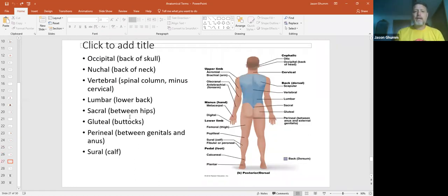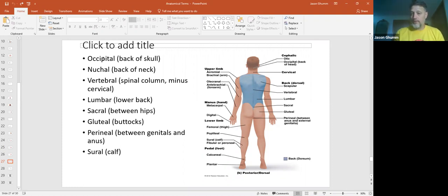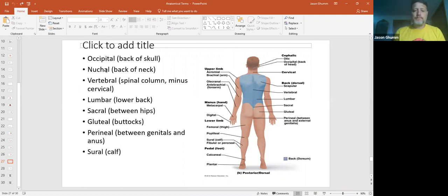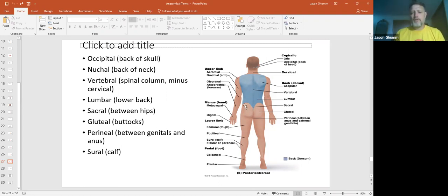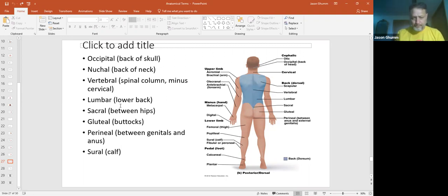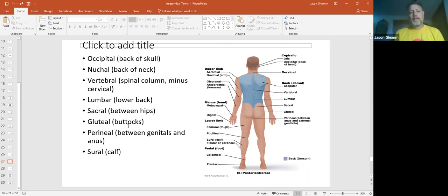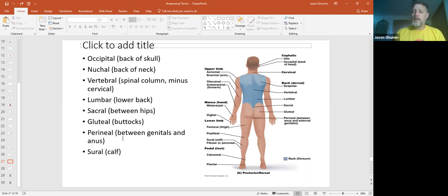The back. So the back of the skull, where the occipital lobe of the brain is. That's also where the occipital bone is. We get that region. Nuchal is the back of the neck. When we get into the skeletal system, you'll understand a bit more. You have your vertebral column, and it's got various regions. You have the upper portion is the vertebral, then you have the lumbar and your sacral. Gluteal is your rear end, your buttocks. Perineal is the space between the genitals and the anus. And then the sural is your calf.